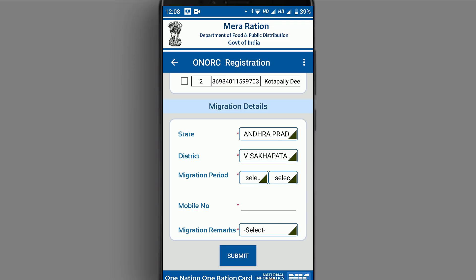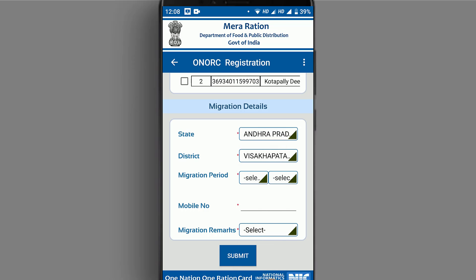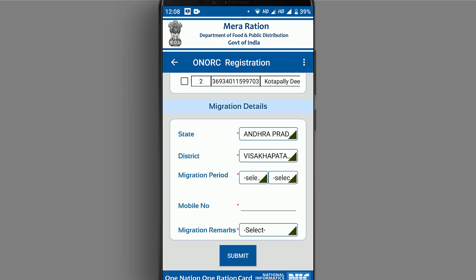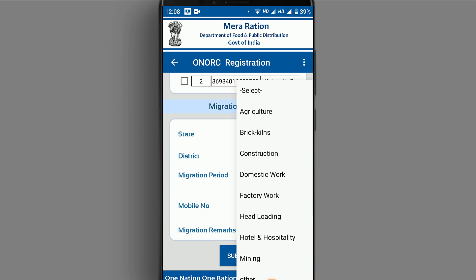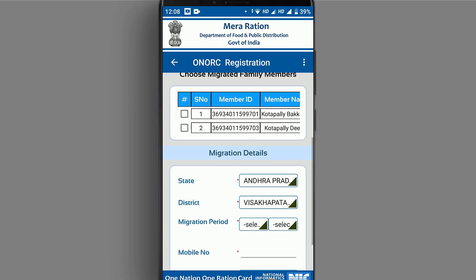Now we have to click on the icon. If you have any migration remarks or any problem, you can submit your registration process.